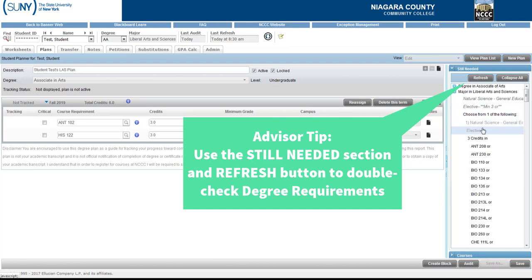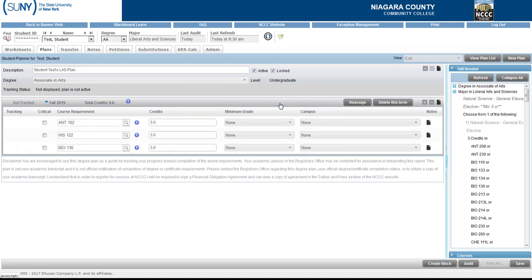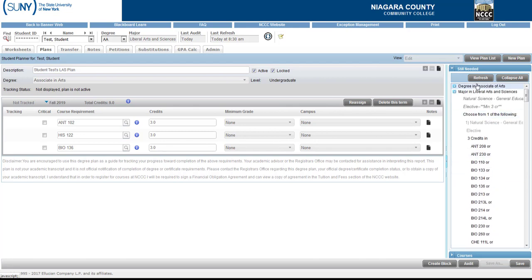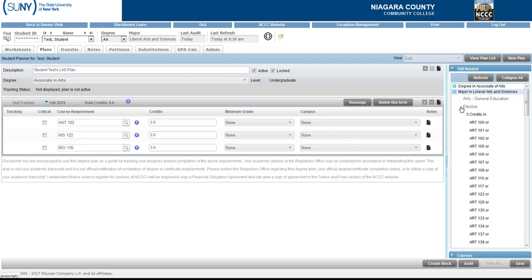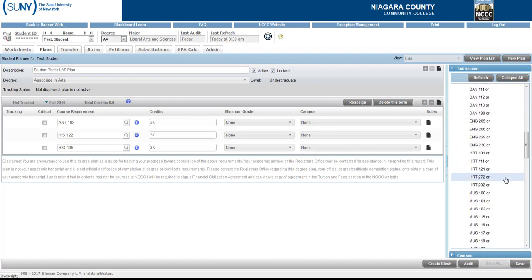Now when I go back into major you notice it starts me right off at Natural Science and it doesn't list the Western Civ or the History elective that that student had needed to complete. In this case the student has elected Bio 136 so I'm going to click and drag that over and I'm going to click Refresh just so I know that that Natural Science is taken care of, go back into the major and it drops me off at the Arts section.